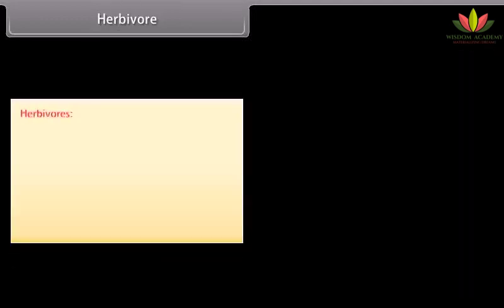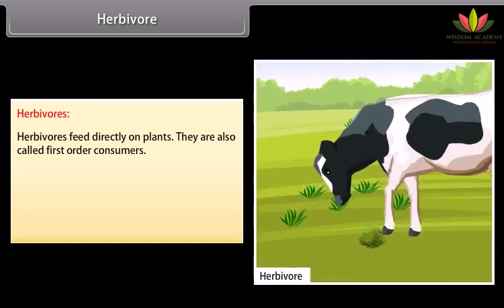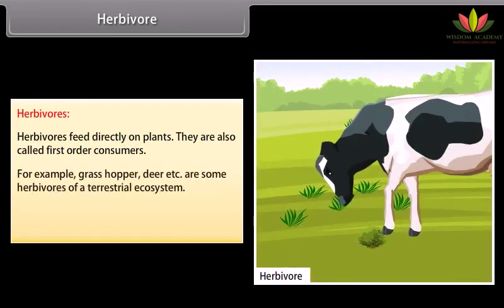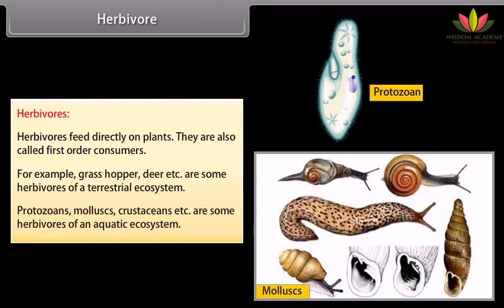Herbivores feed directly on plants and are also called first-order consumers. For example, grasshopper, deer, etc. are some herbivores of a terrestrial ecosystem. Protozoans, mollusks, crustaceans, etc. are some herbivores of an aquatic ecosystem.